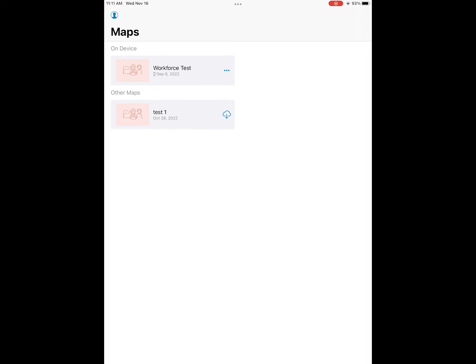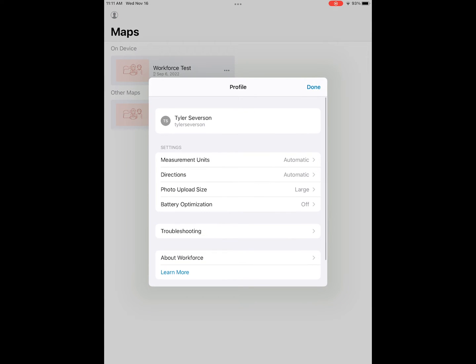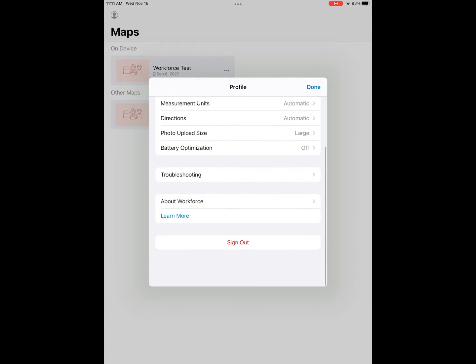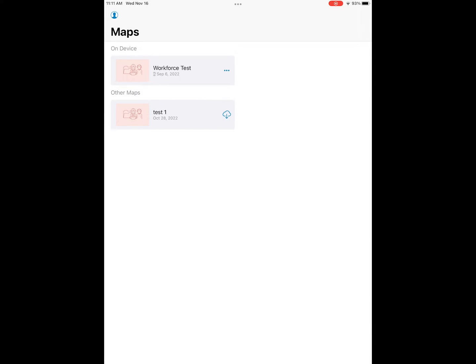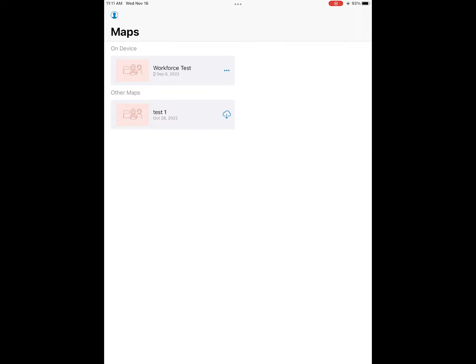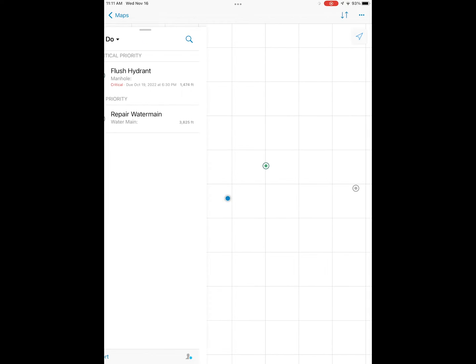Once we've logged in, we have our list of maps. At the top left we have a profile button where we can see some settings of the application along with the sign out button. The three dots on the right side of our map give us some options — we can hit reload to open up our map.